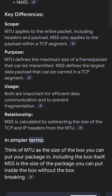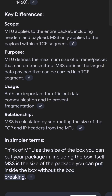In simpler terms: think of MTU as the size of the box you can put your package in, including the box itself. MSS is the size of the package you can put inside the box without the box breaking.